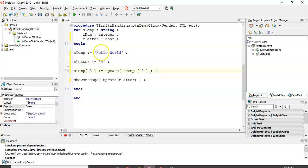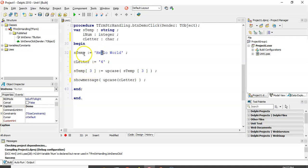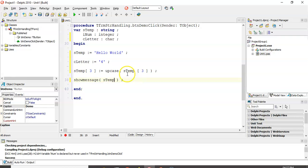We want to take there's position three. We're going to take that position three, we're going to make it a capital L, and put that back into stemp at position three. So basically, when we display stemp here, I want to see hello world, but I want to see that L in capitals, if this upcase works.